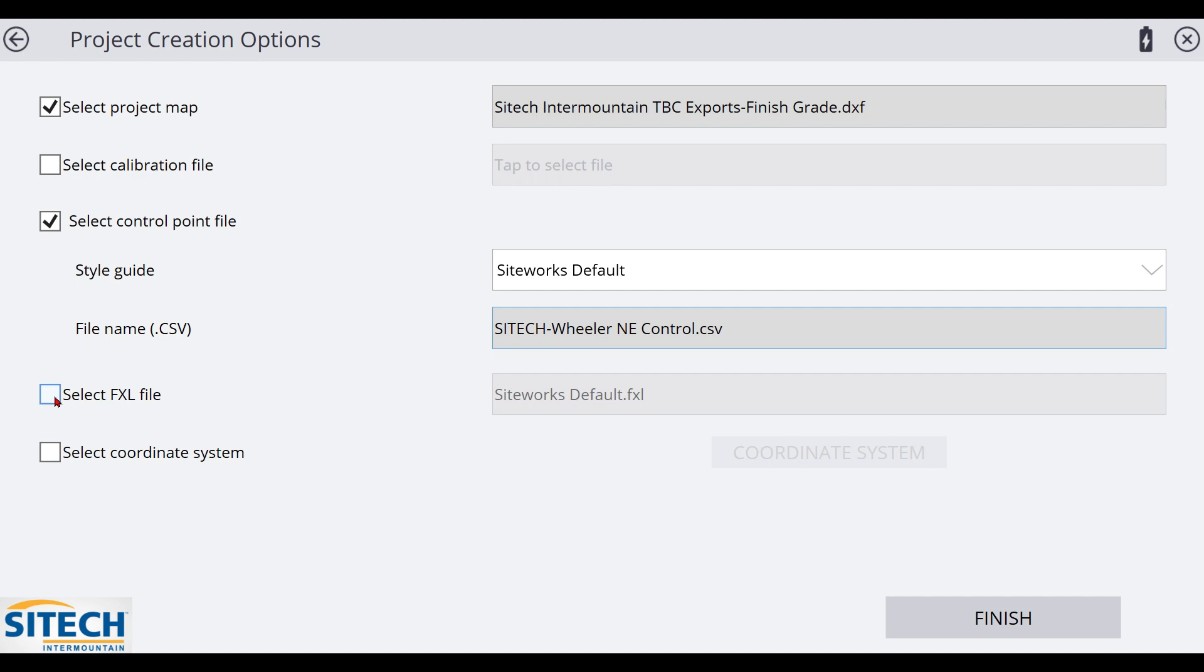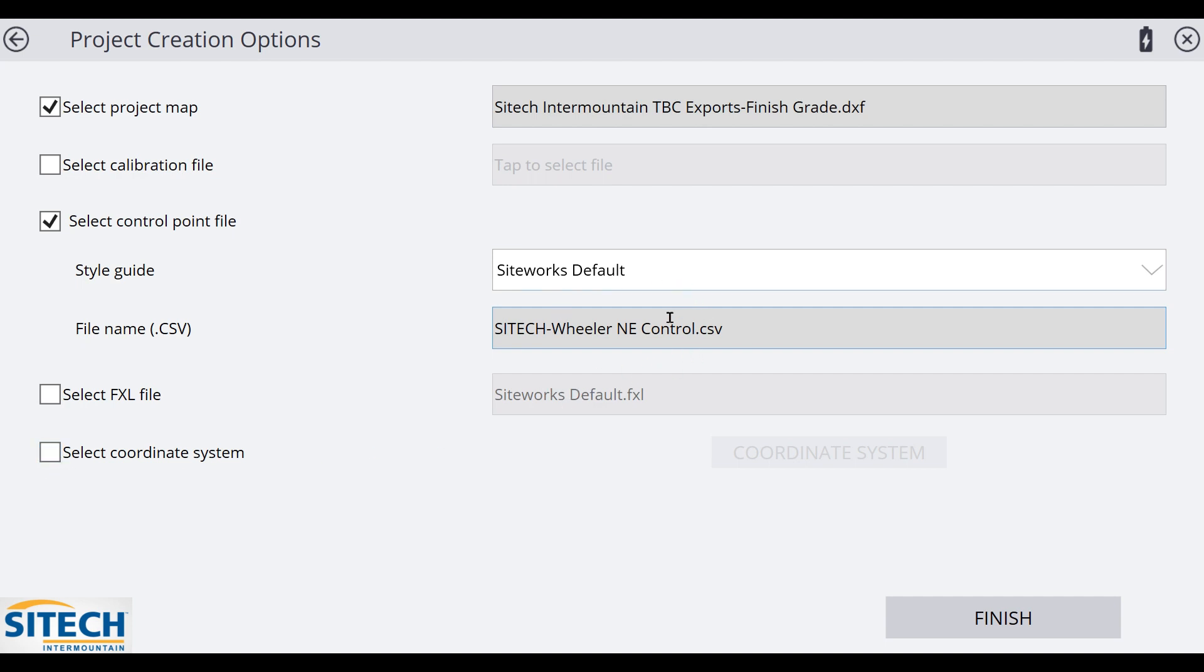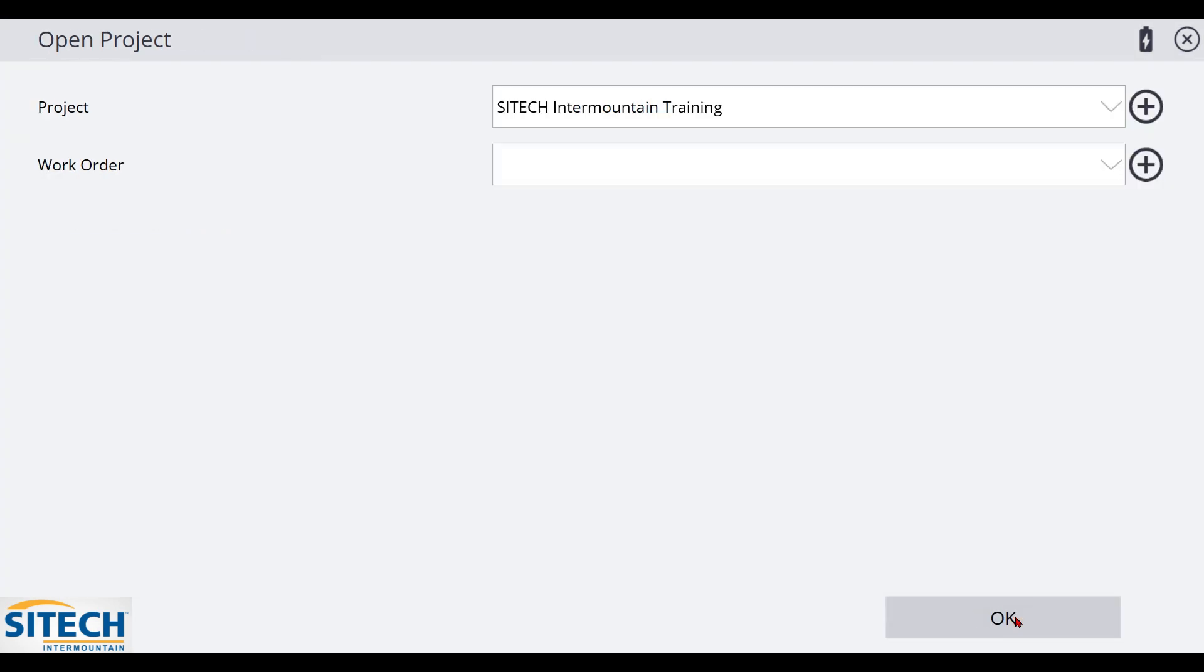An FXL file, if you have that, that's a feature code library. That is a file that can be imported or you can use a default one for every project. And I will do a feature code library video later on, but we're not going to get into that at this point. And then down here, coordinate system, you're not going to do a coordinate system because I'm going to calibrate a site to the CSV control points. So I want control of making my own site control and positioning off of the engineered points that were given to me. I'm going to uncheck that box. I'm good. I've got my site map control points in. We're going to hit finish in the bottom right here.